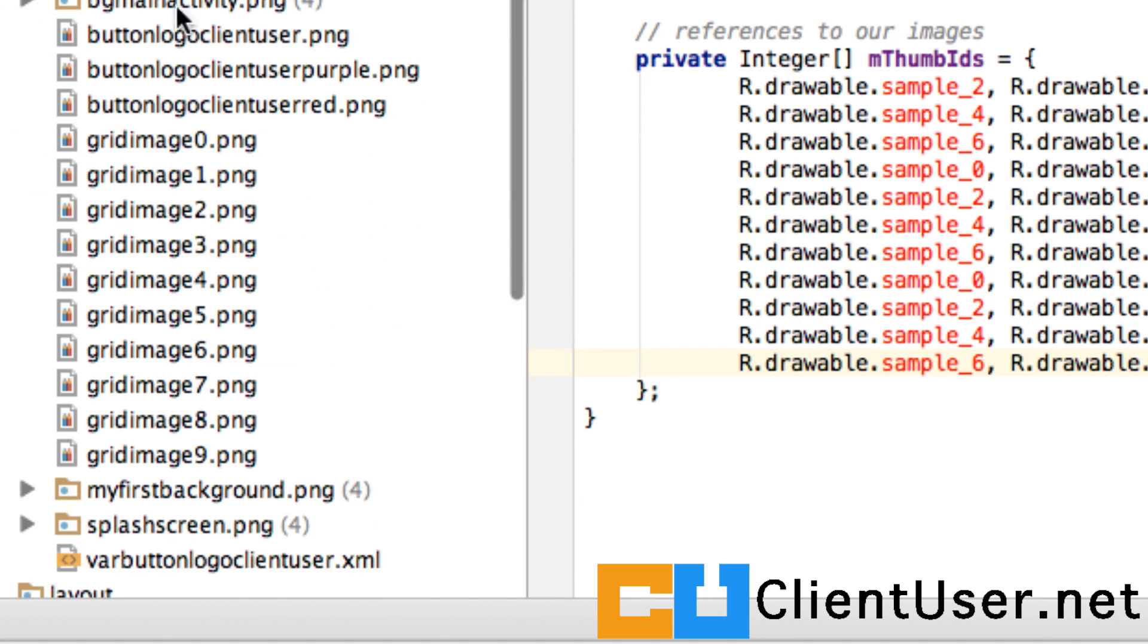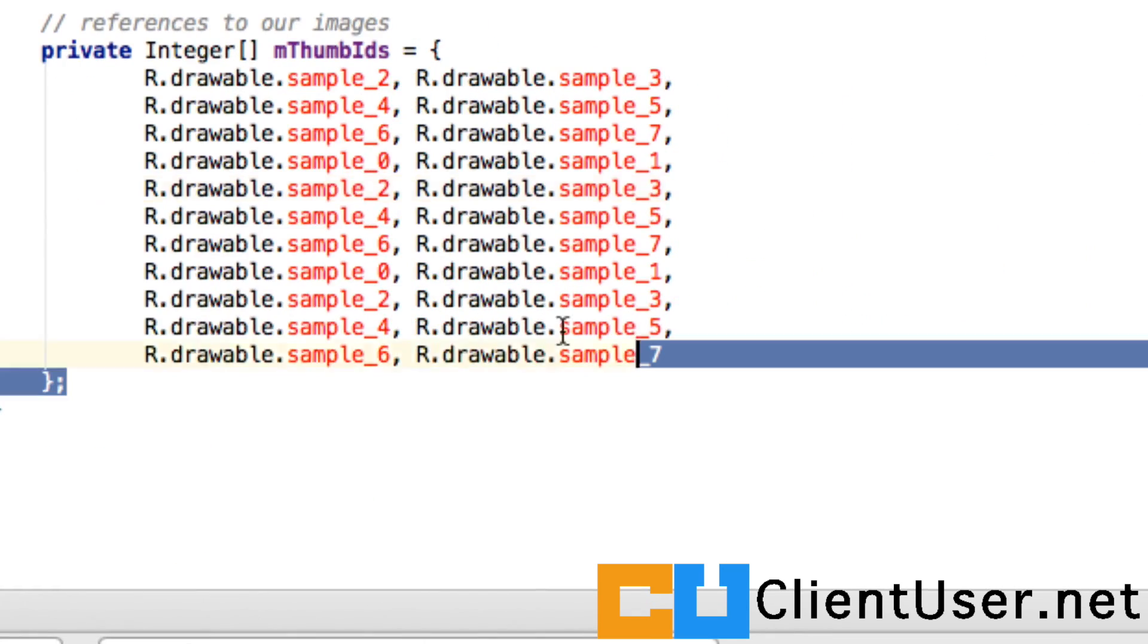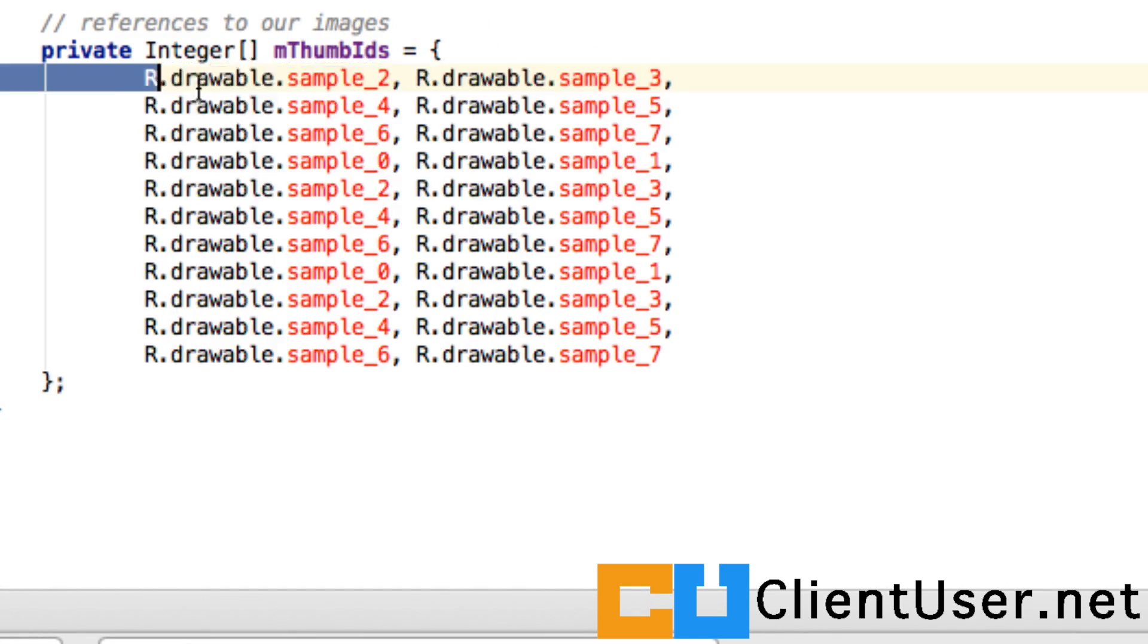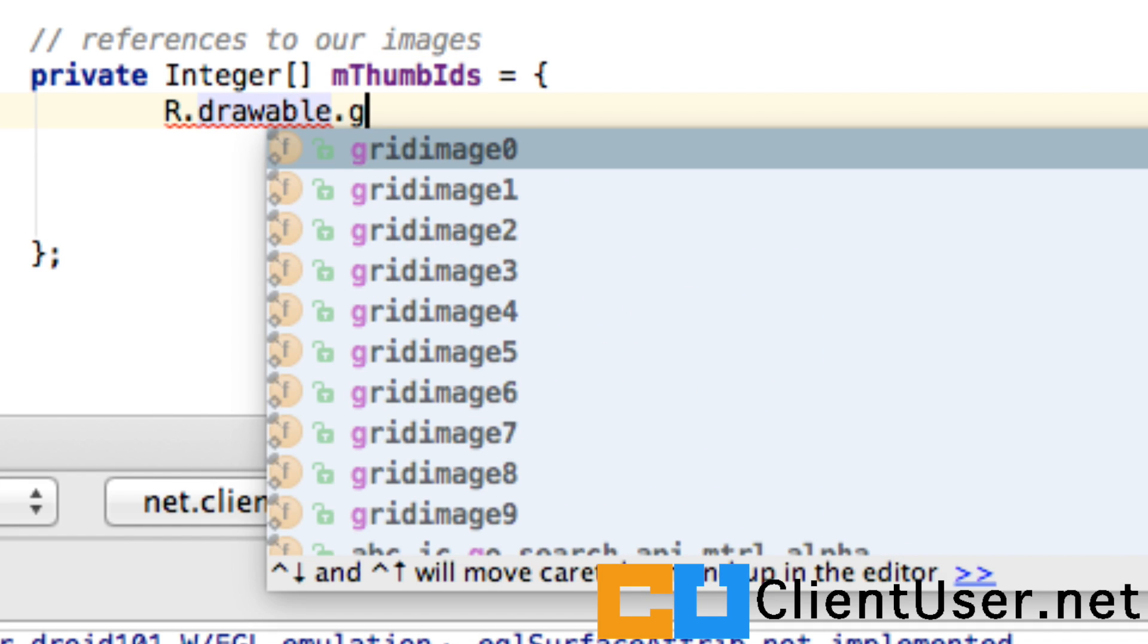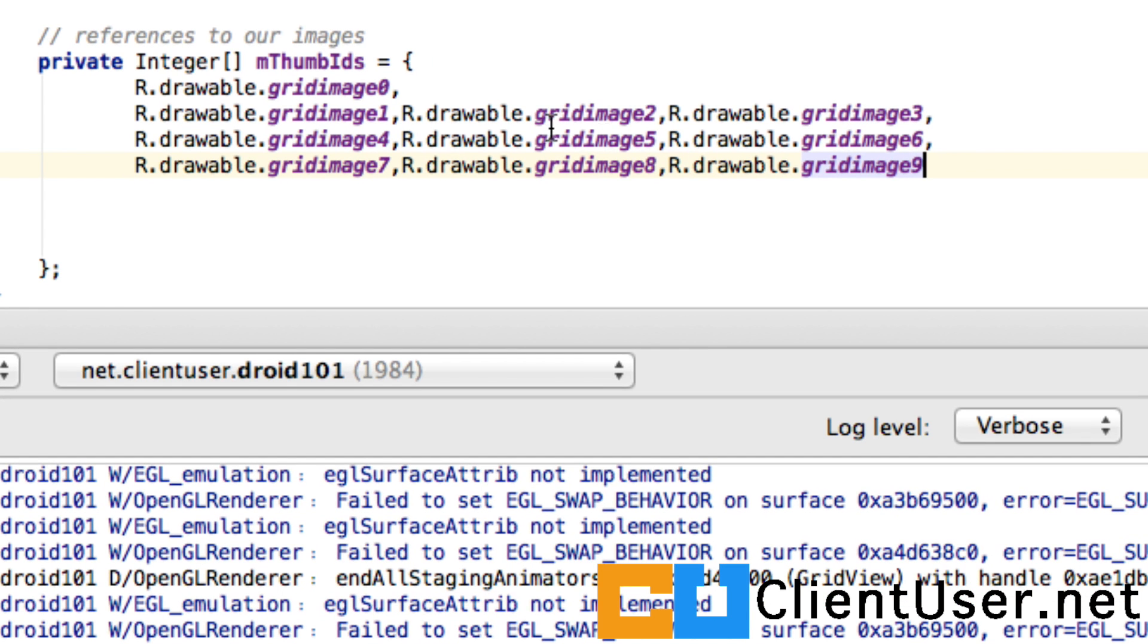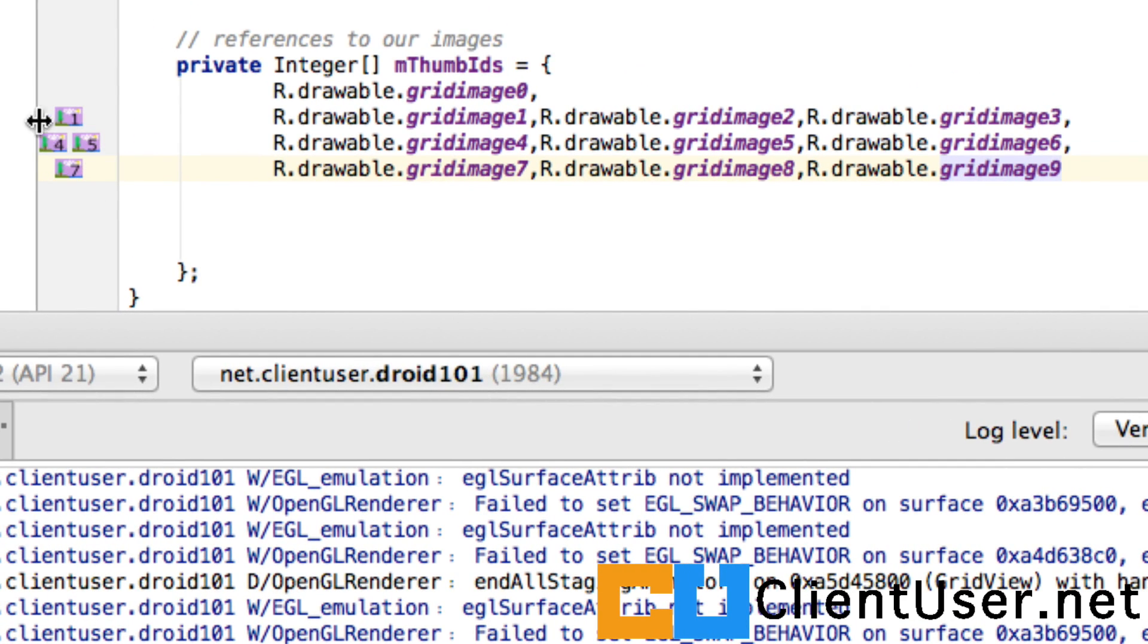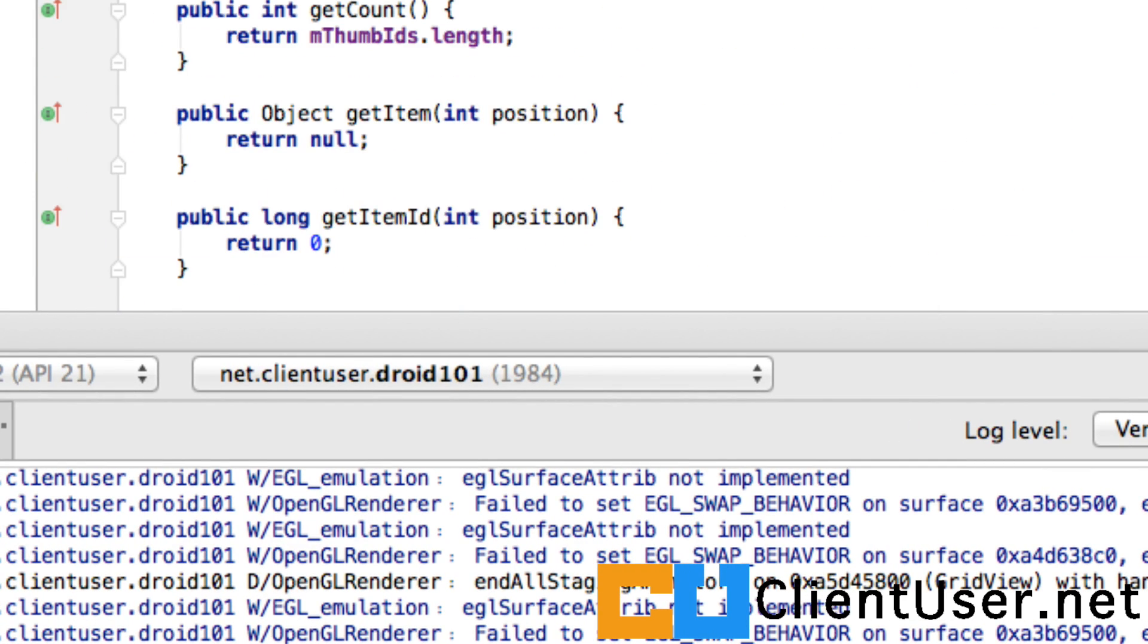Here's our resource drawable directory, and we've got grid_image_zero, grid_image_two, and so on. Let's delete all of these. I'll do the first one before cutting and pasting the rest. What you want to do in this array is to say R.drawable.your_first_image. To save time, here are the rest of my images—they're previewed here on the left-hand side. We've just created our ImageAdapter and we're ready to move on.